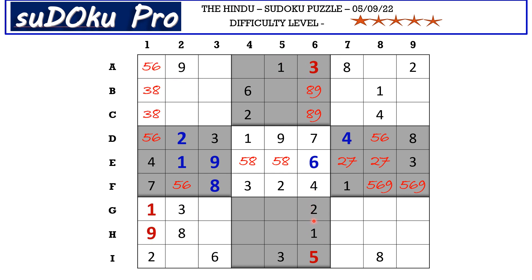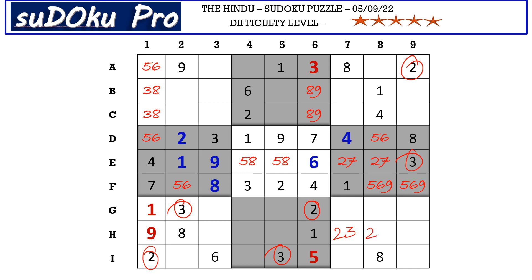There is a 2, 3 pair in the G row and a 2, 3 pair in the I row blocking these two rows, so the 2, 3 pair goes in the middle row. But there is a 2, 3 pair in column 9 blocking this cell, so 2 and 3 go in these two cells — let's mark them with a 2, 3 matching pair. In this block, a 3 in the A row and a 3 in column 9 block three cells, so 3 must be in one of these two cells, which cancels out 3 here. So H7 takes 2 and H8 takes 3.